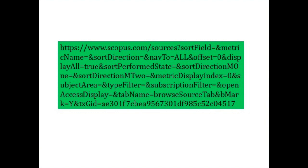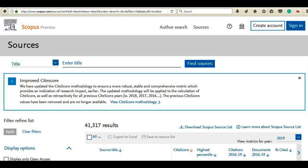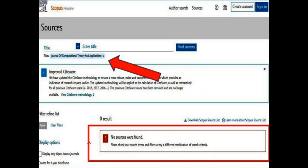First, type the URL provided below — the link is also given in the description box. It will take you to the Scopus search page, where you can search for a journal using subject area, title, publisher, ISSN number, and more. Now select the title option and type the journal name clearly. If there are no results for the search, then confirm that the journal is not indexed in Scopus. If the journal is available, it will be displayed in the results area.